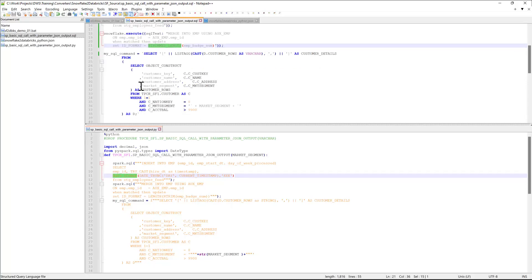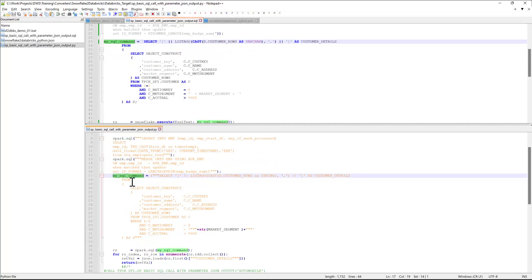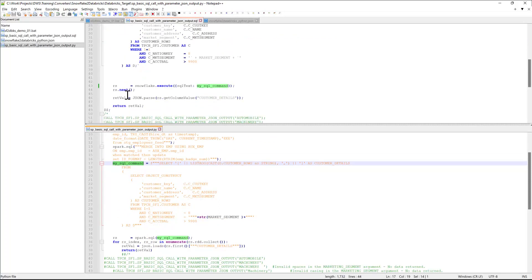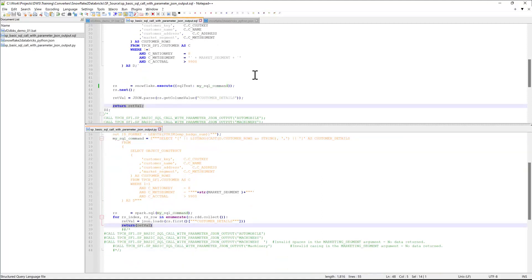The last statement in the stored procedure was a dynamic SQL which got converted to Databricks equivalent with a return statement. Now, how does the converter know how to convert code from source syntax to target syntax?